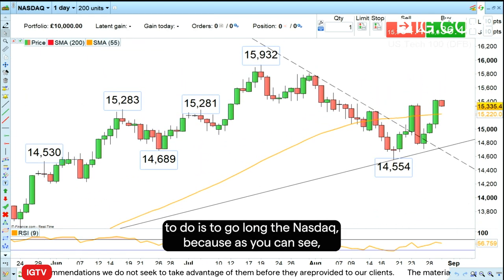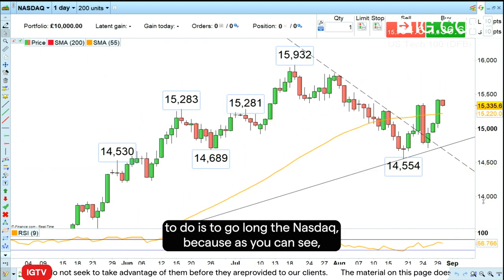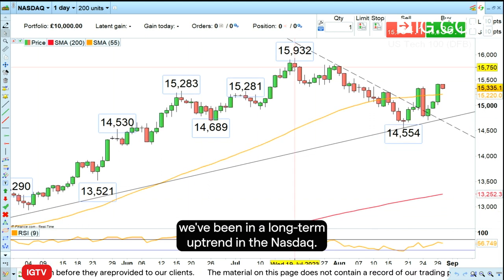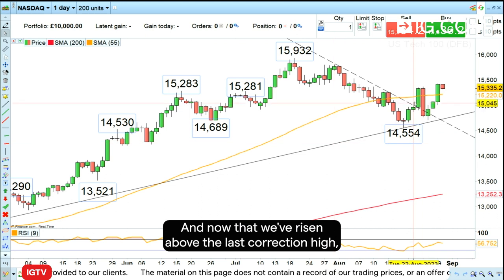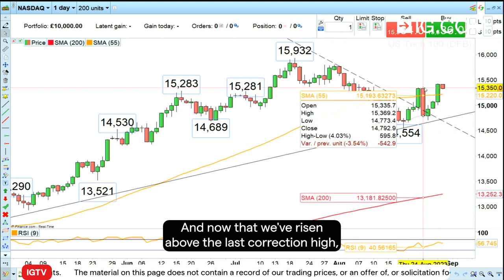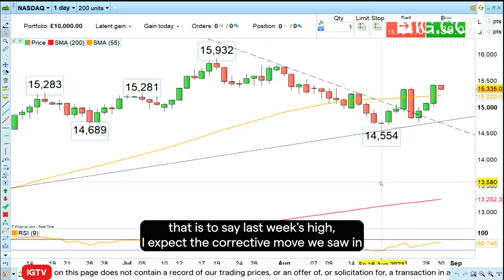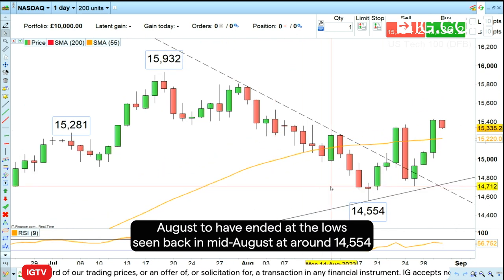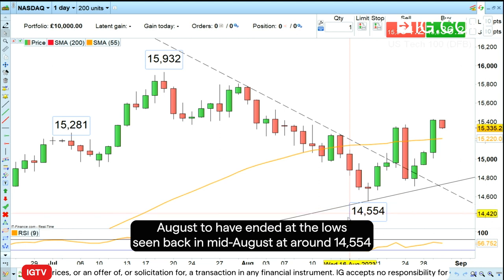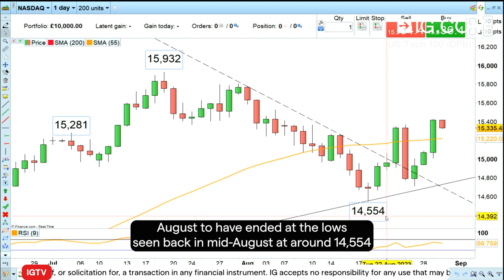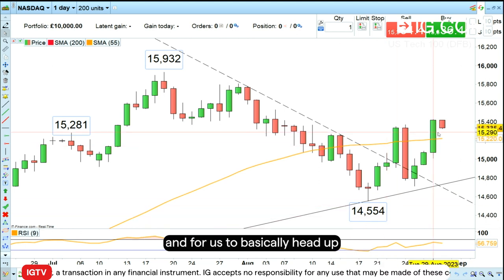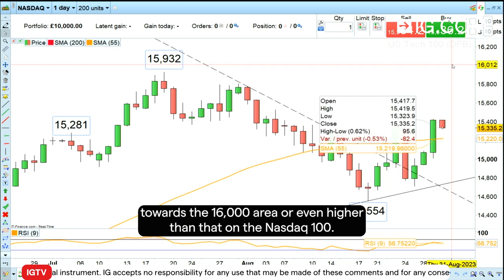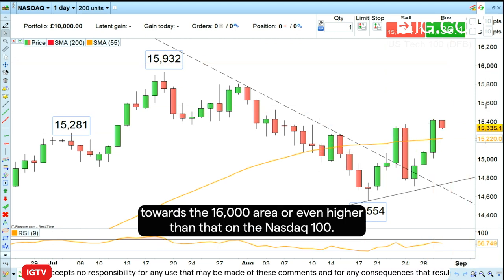This week I would like to go long the Nasdaq, because as you can see we've been in a long-term uptrend and now that we've risen above last week's high, I expect the corrective move we saw in August to have ended at the mid-August low around 14,554, with prices heading up towards the 16,000 area or even higher on the Nasdaq 100.